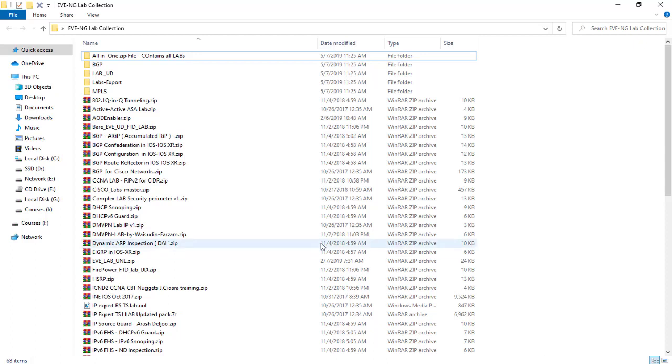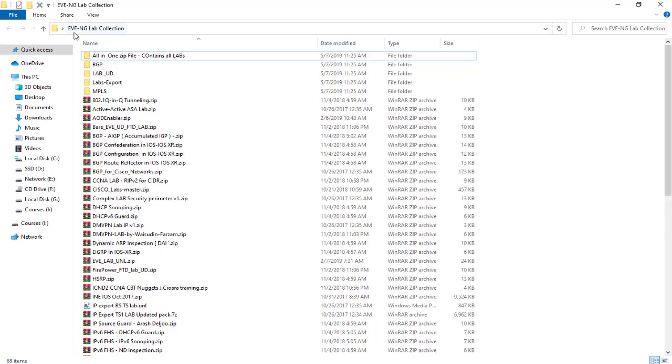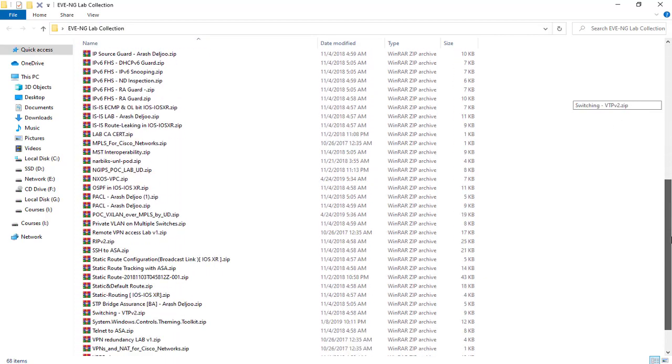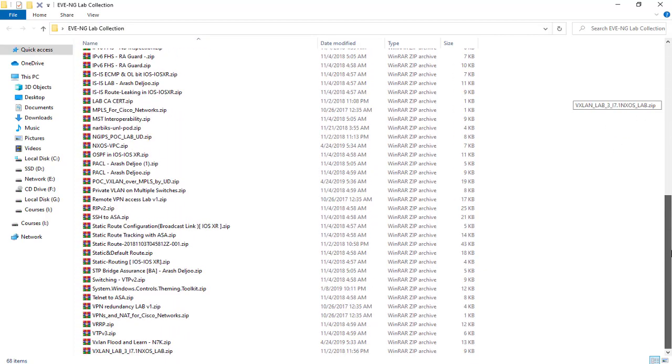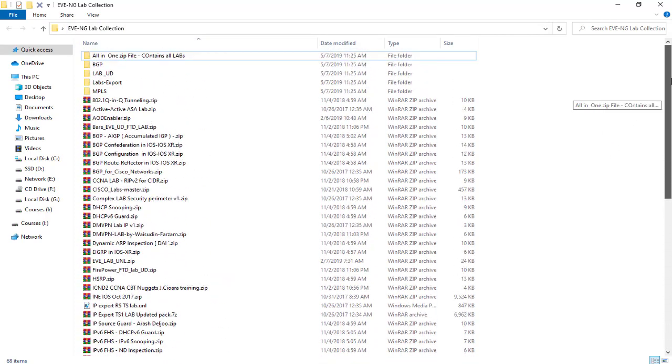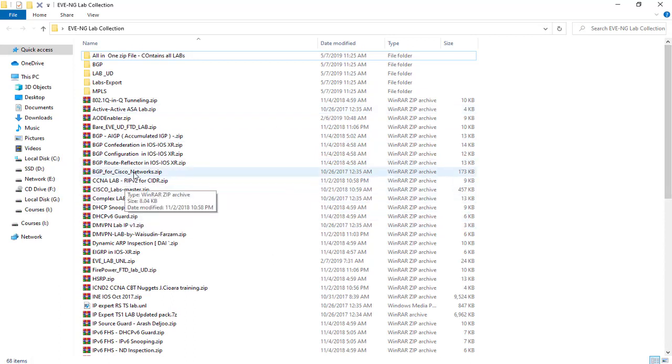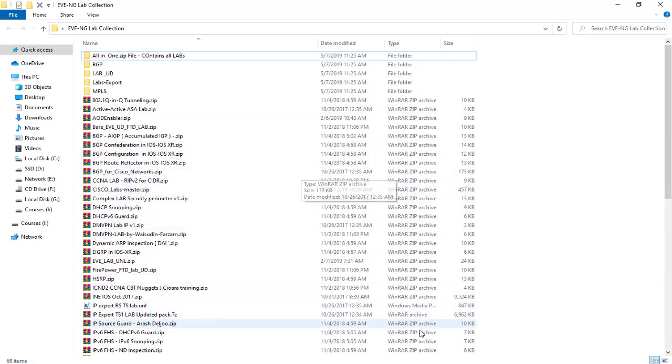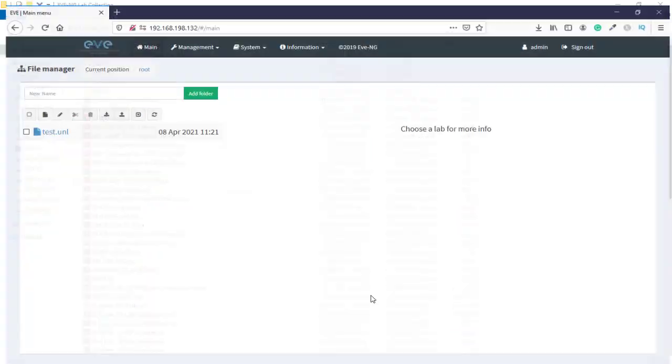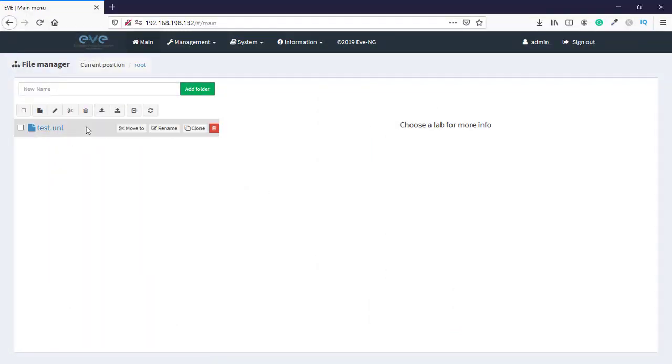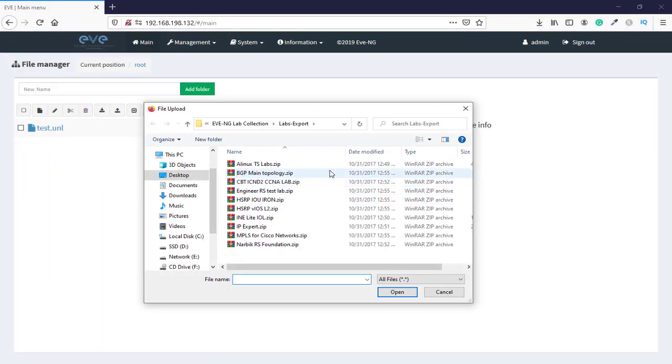The great things about EVE-NG full pack is it includes EVE-NG lab collection files. Here you can easily import them to your EVE-NG lab. So here I'm running my EVE-NG full pack, and by selecting import, we're going to navigate to this folder.